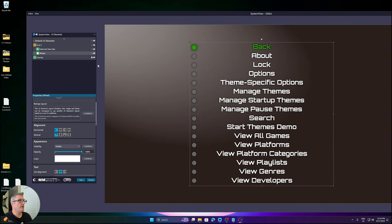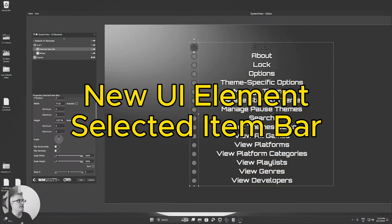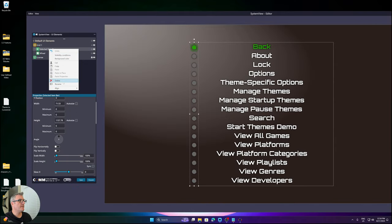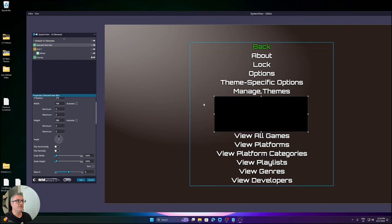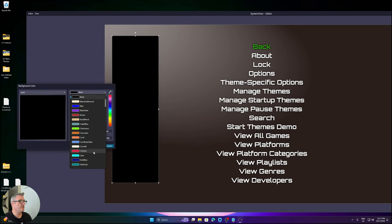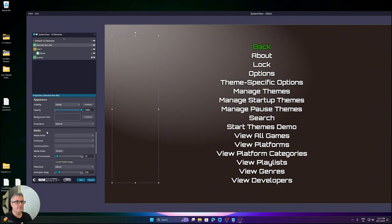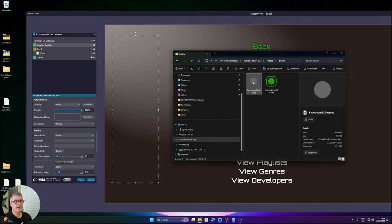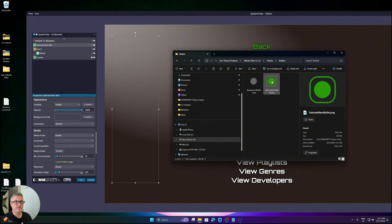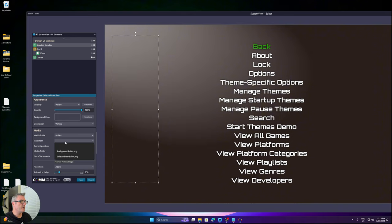This is a new UI element called the Selected Item Bar. If I delete it and add it from scratch — it's in your UI element drop-down — the background color will be set to transparent. It requires a bullet to show an item that's not selected and then a bullet to indicate the item that is selected. I have a folder called 'bullets' — here's the regular bullet when not selected, and this is the bullet when the item is selected, both created at 128 by 128.